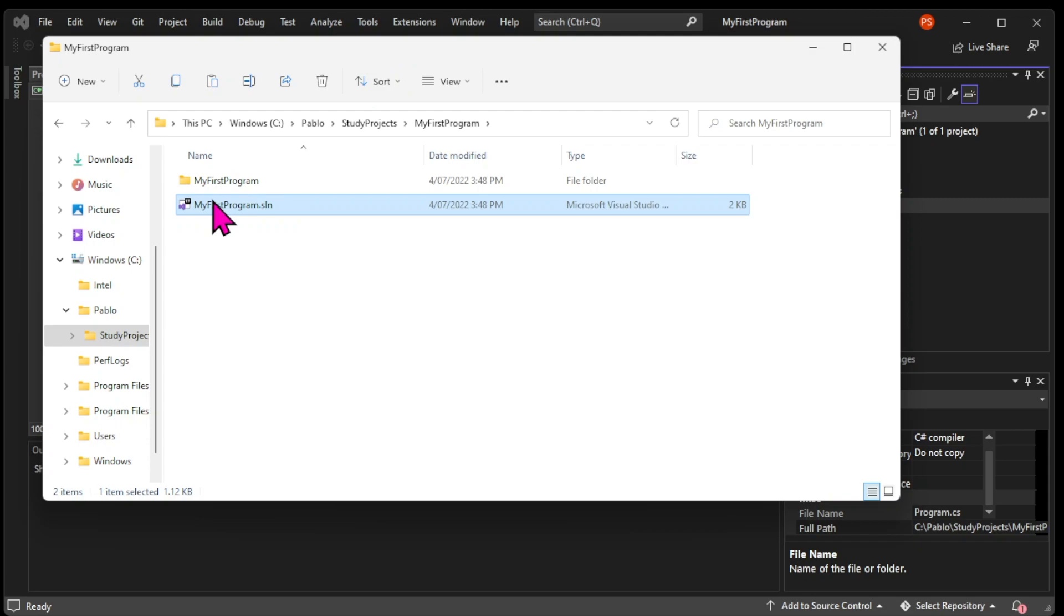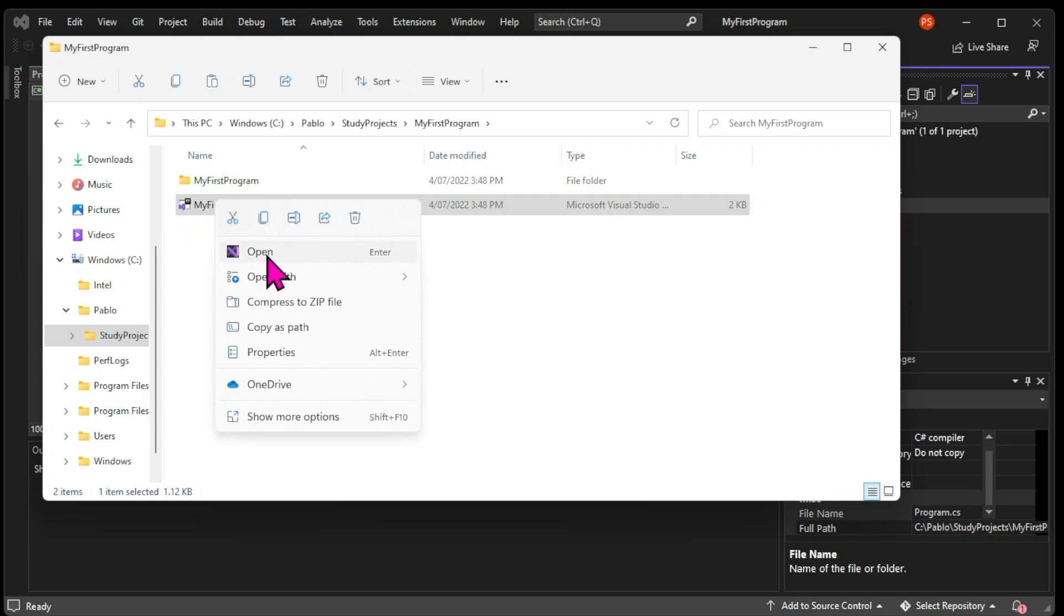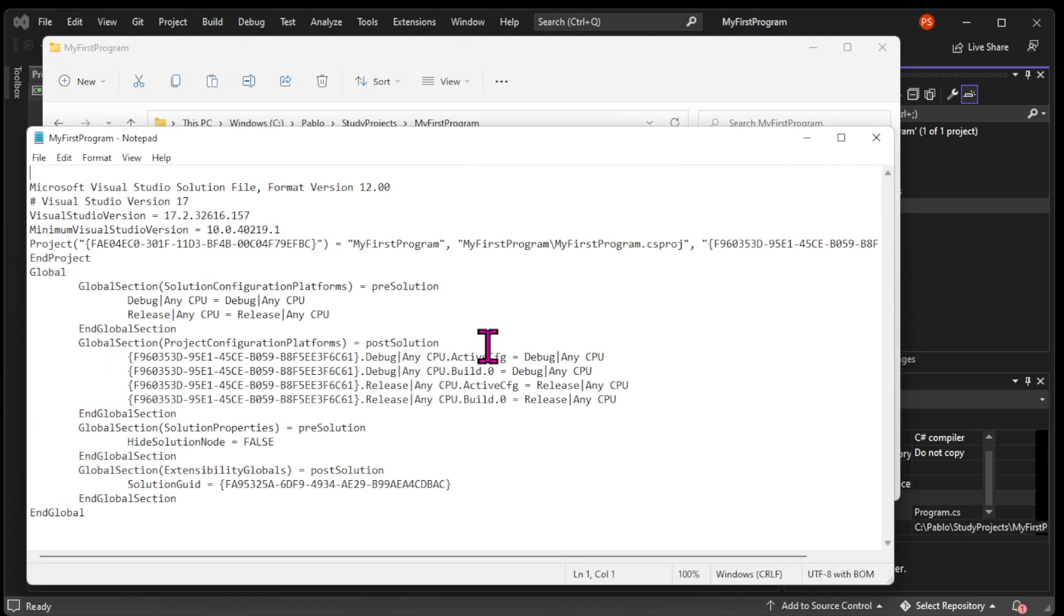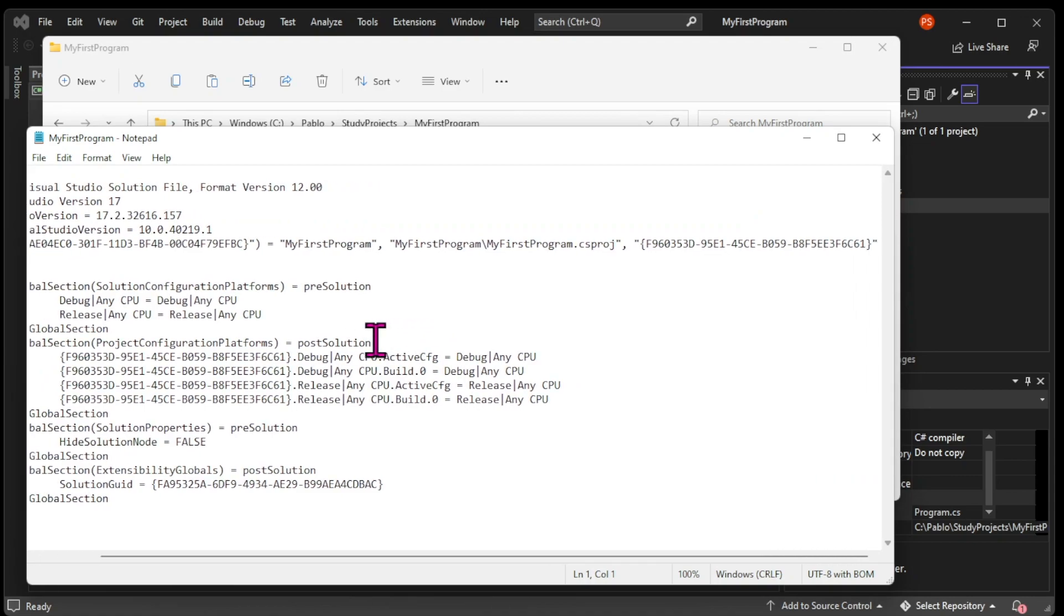It has fantastic tools to keep our projects organized. In the current version of Visual Studio, we can't open the .sln file. So here I'm right-clicking on the file and opening it with a notepad.